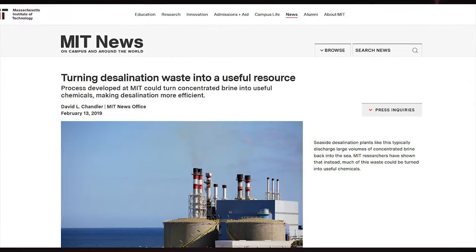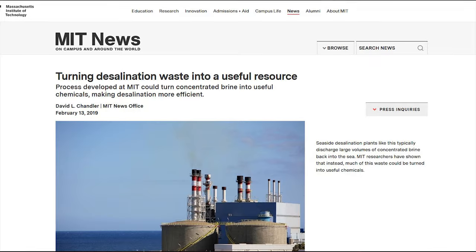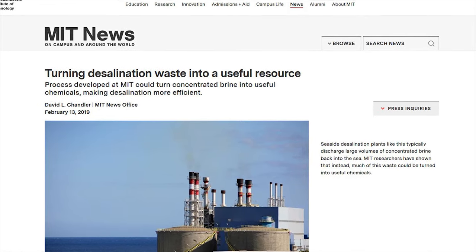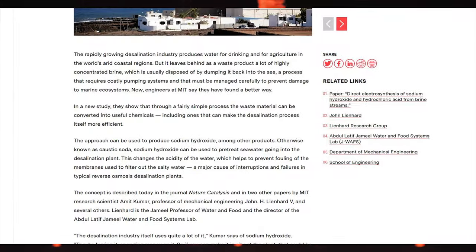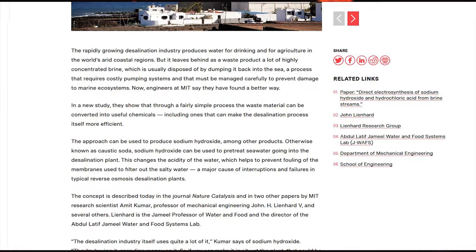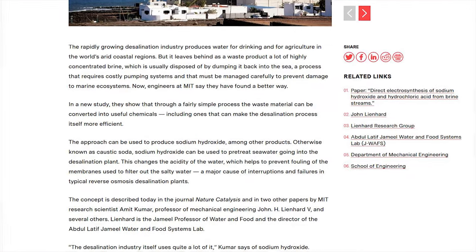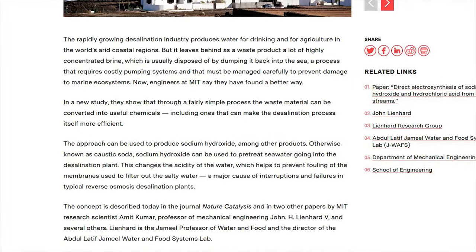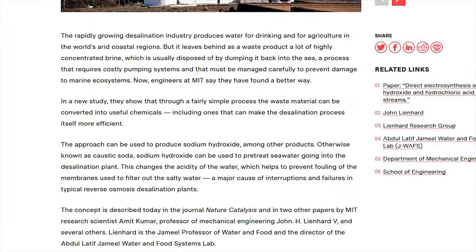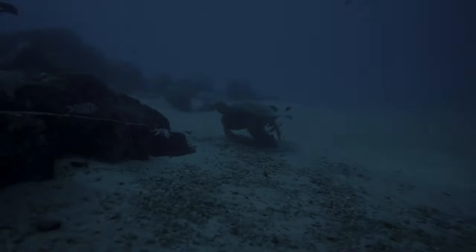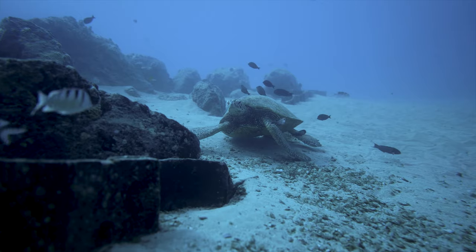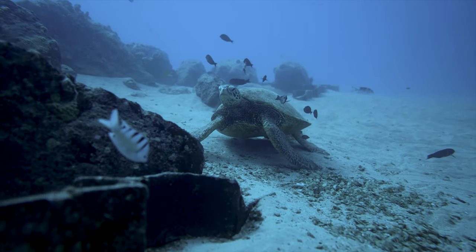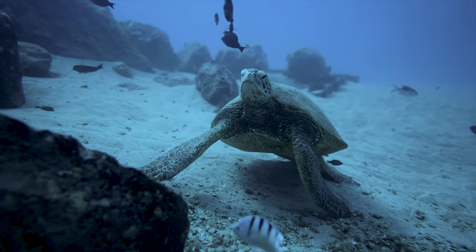Recently, an article from MIT News mentions that brine can be converted into useful chemicals, in turn helping the desalination process as well. There you have it — desalination with its solutions and implications.